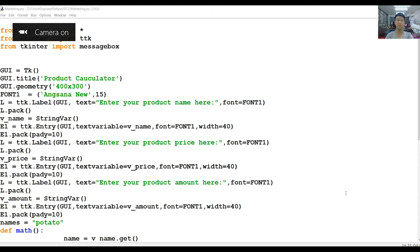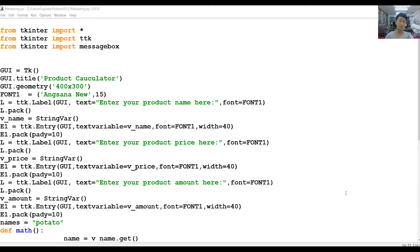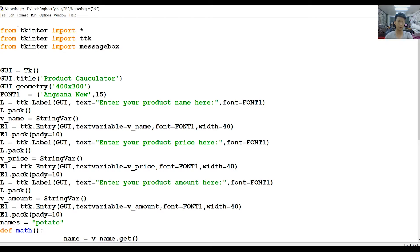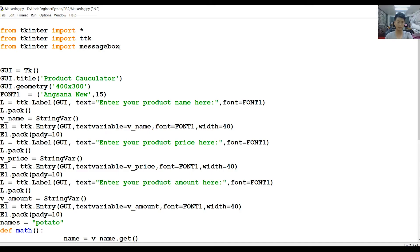Hello, my name is Jemmy. Today I'm making a product calculator with VAT. It's really simple. First of all, we're going to import everything, which is default, like TK, enter, and the TTK, then the messagebox so we could make our program.